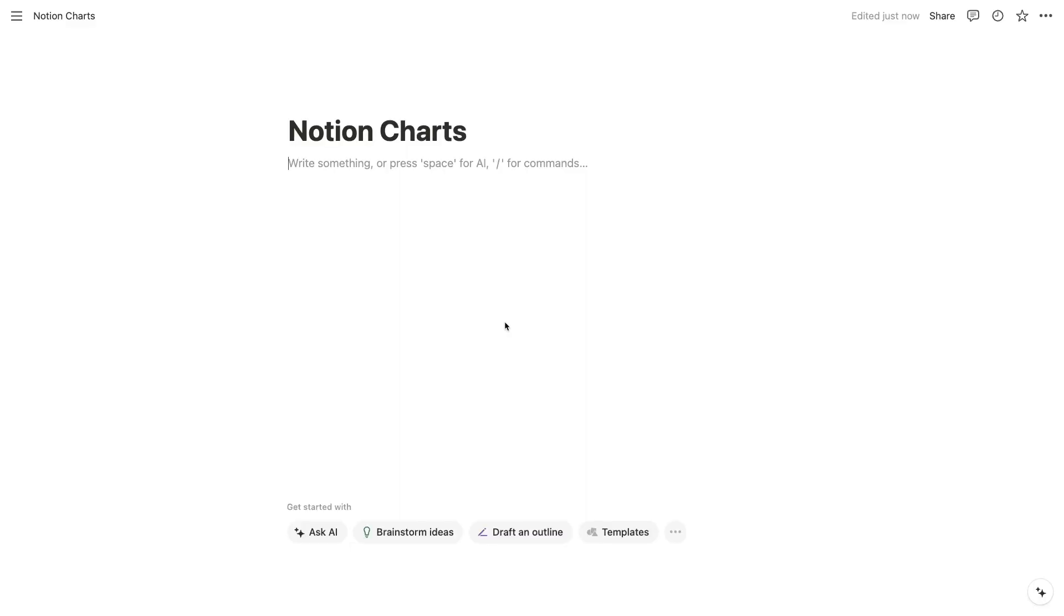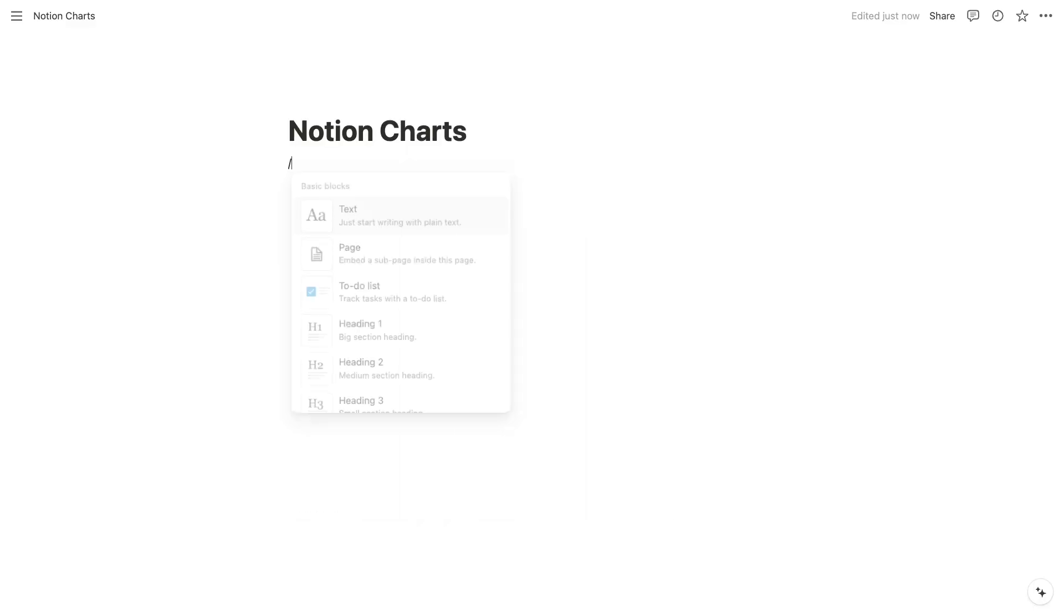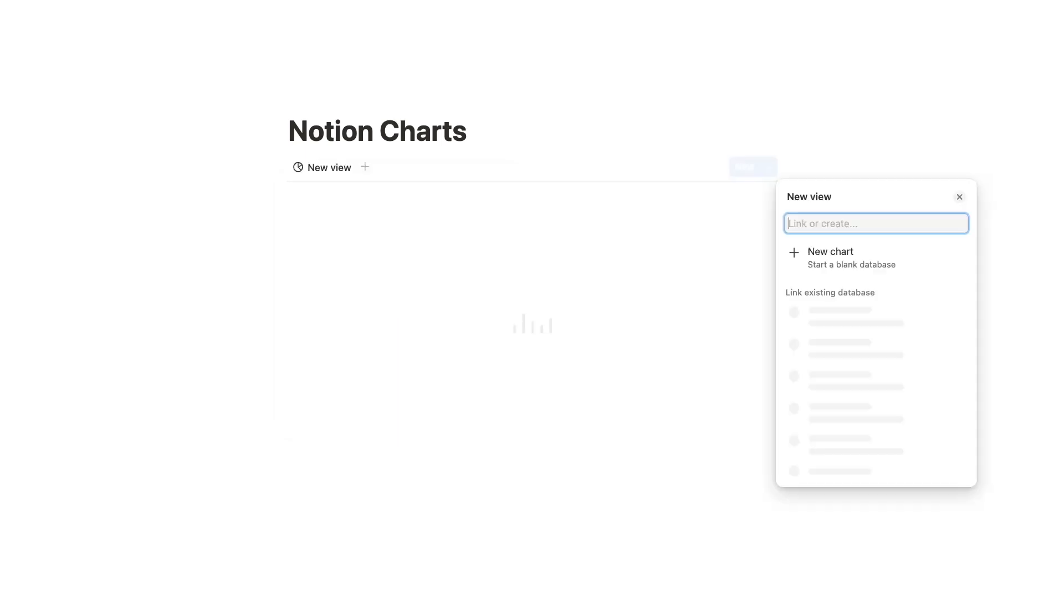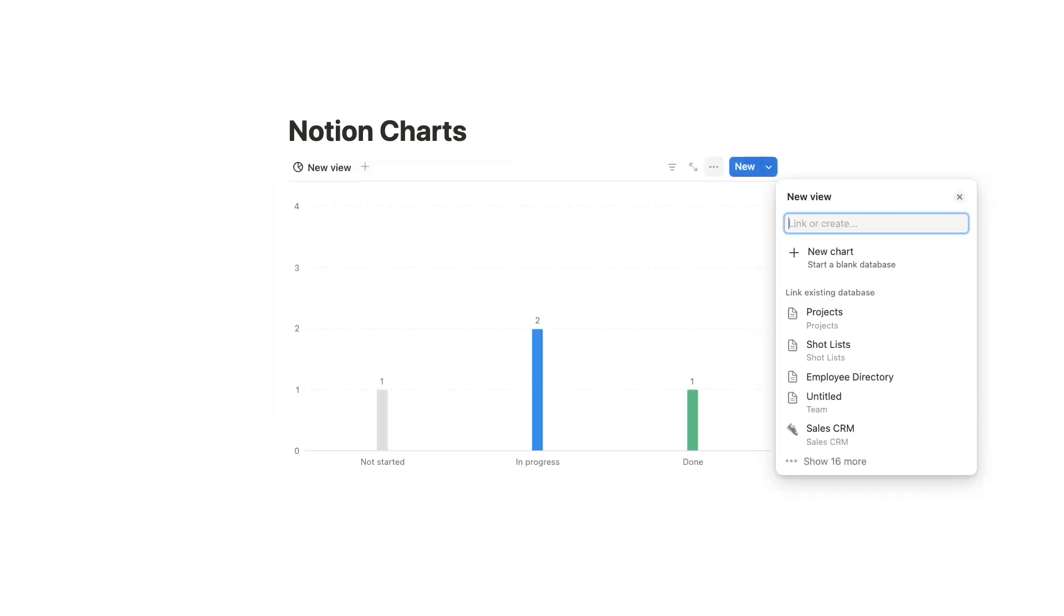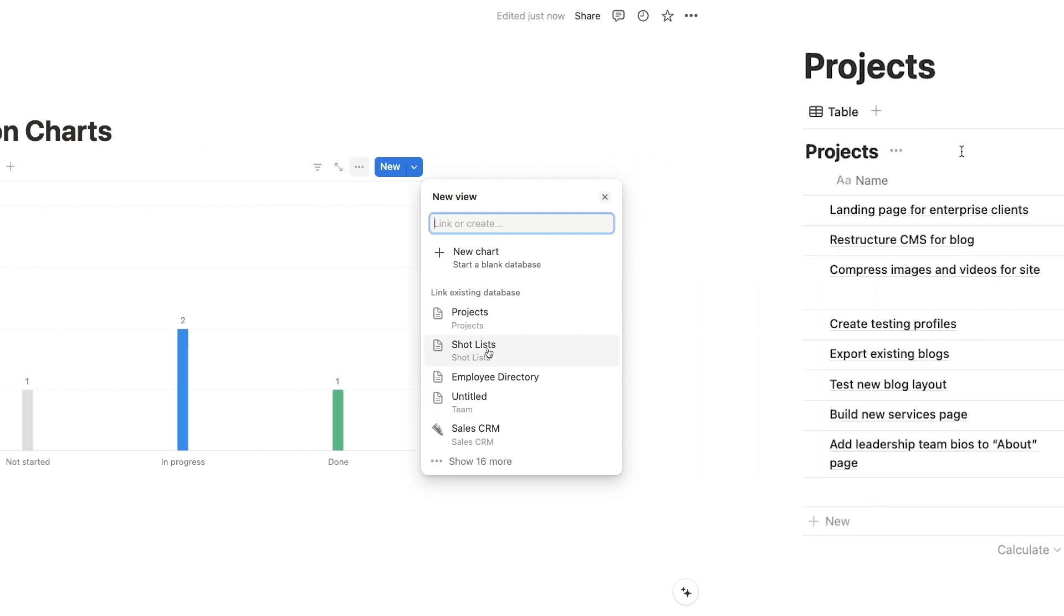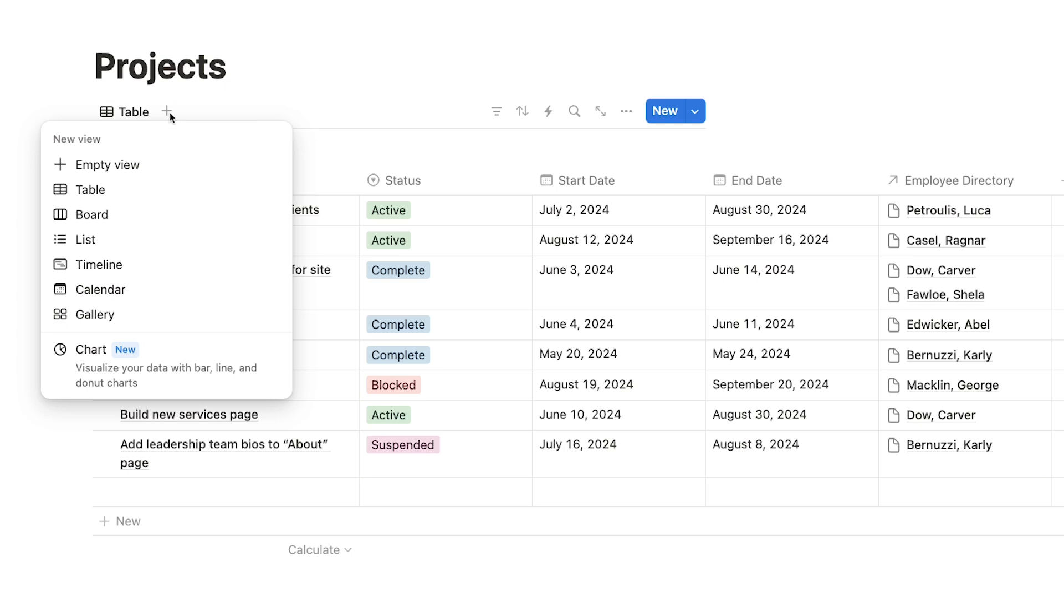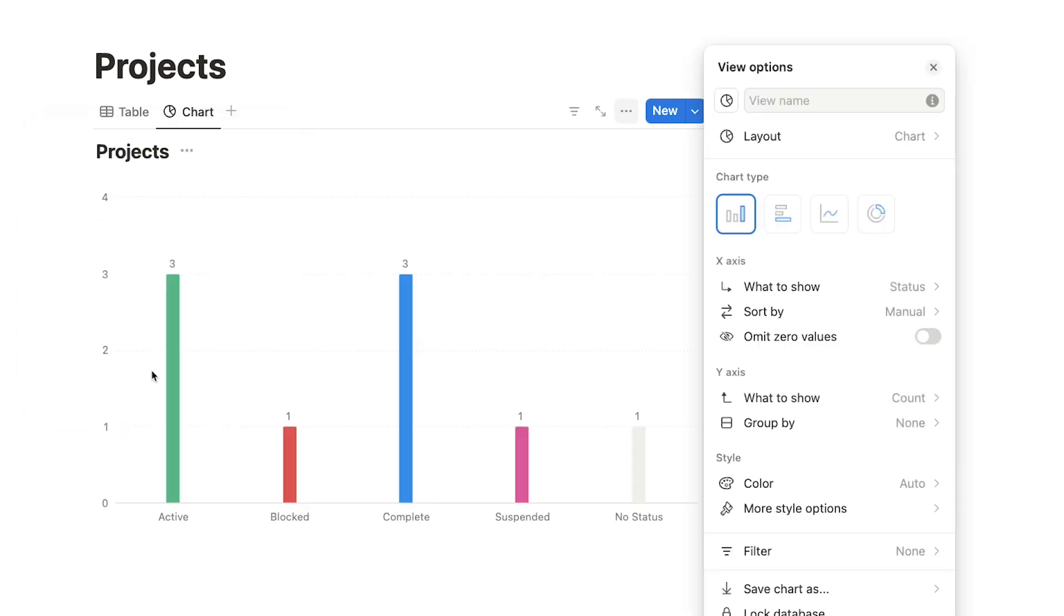To begin, open up any page in your Notion workspace. You can either add charts as a standalone block on a page by typing slash chart or by adding your chart as a new view for an existing database. Either way, you'll see the same options, and you'll need to connect your chart to a Notion table as a data source. I'll use this Projects table in my Notion workspace and add a new view to it. Click on the plus button here to create a new view in your table. Then select Chart at the bottom of this list.